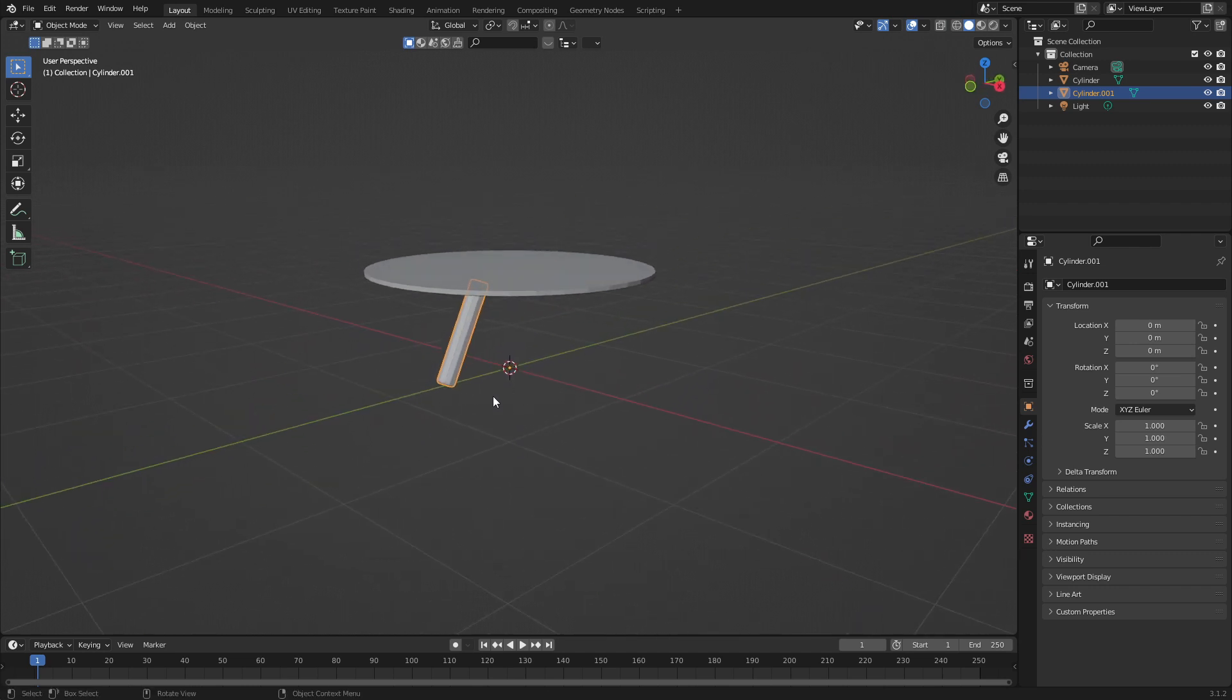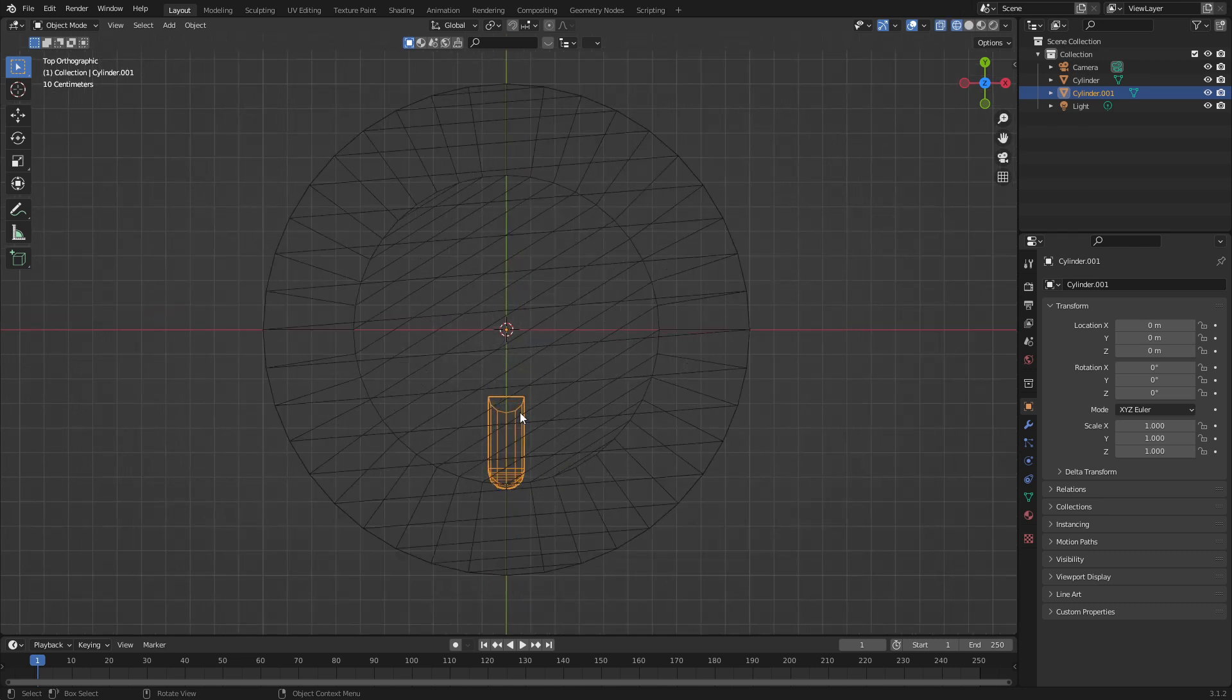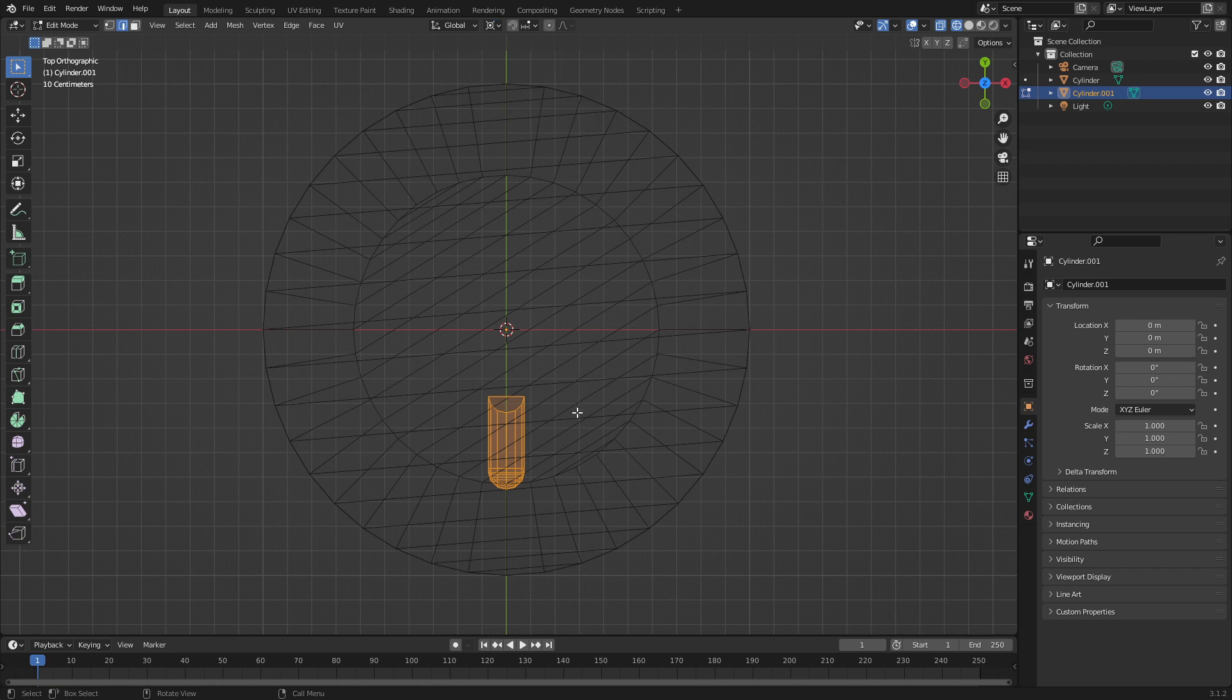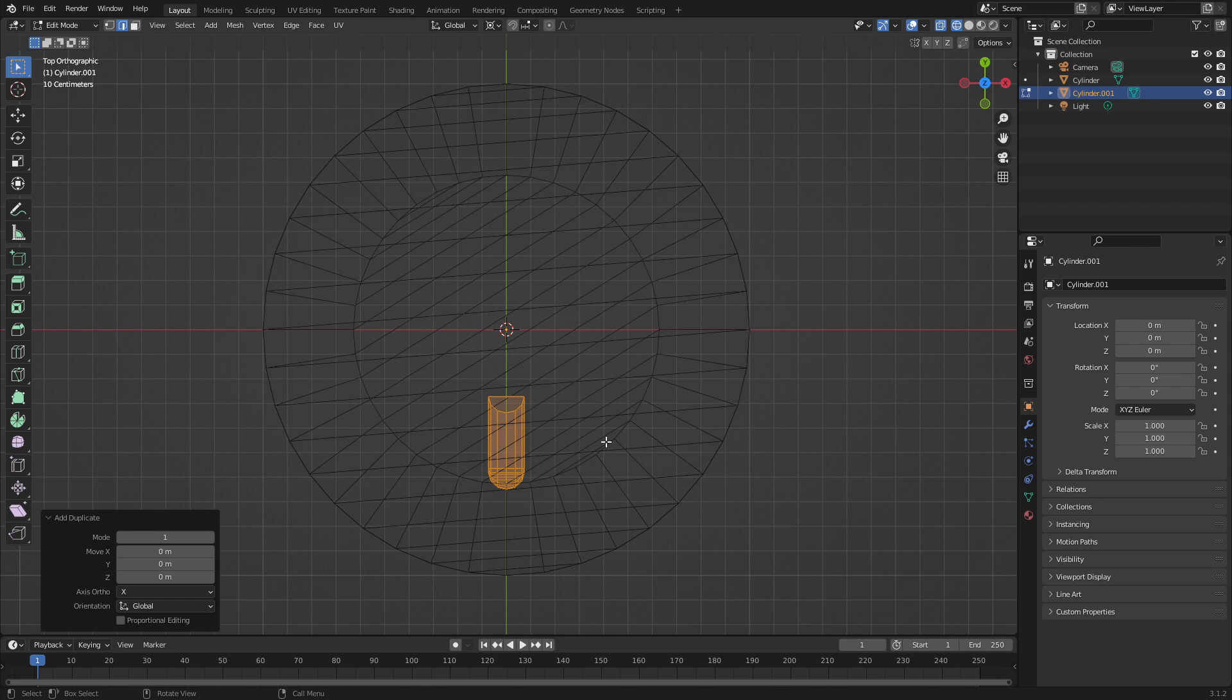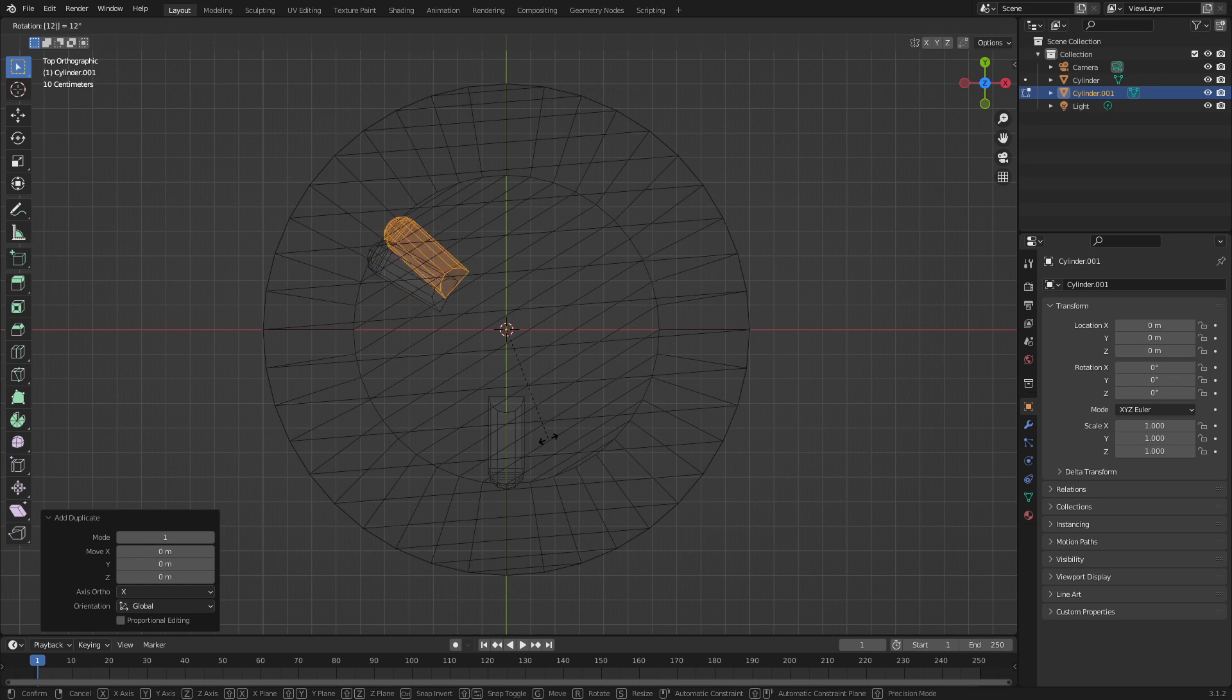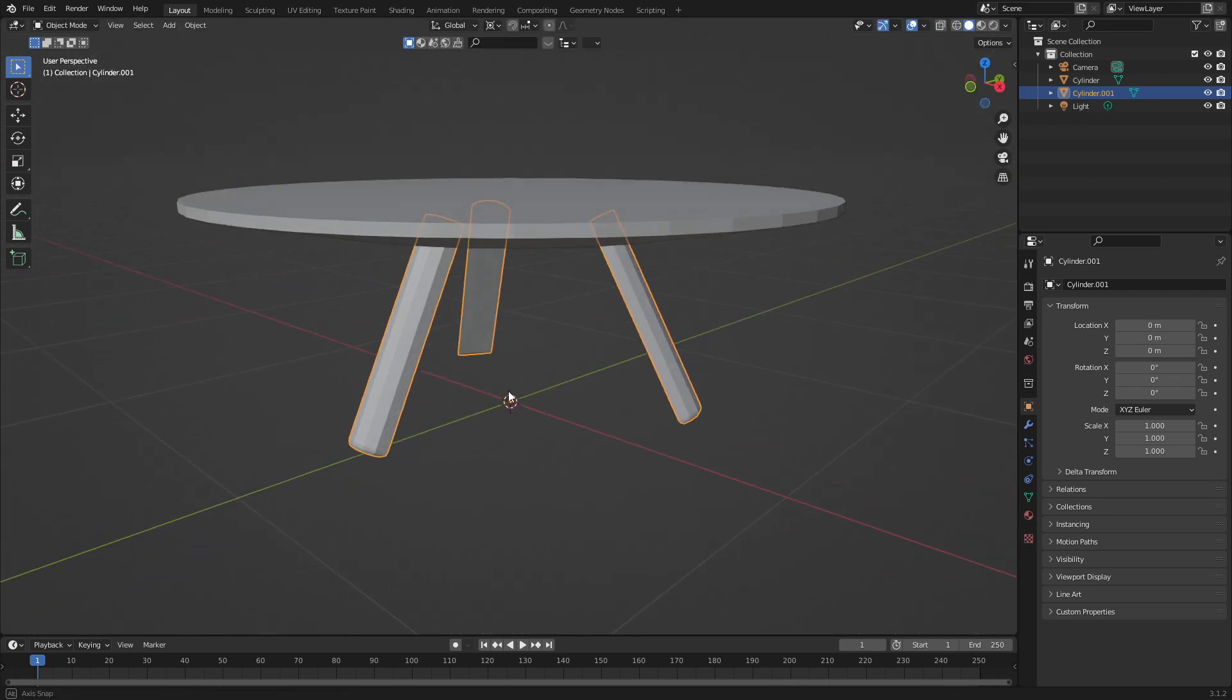From here, I'm going to press numpad 7 to go into top view. Let's press Z wireframe again. I'm going to press A to go into edit mode. And I want it to rotate around the center point here. So this is where the 3D cursor is. So the way to do that is I will come up to the top here and change the transformation pivot point from the medium point of the mesh to the 3D cursor. So now I can go shift D to duplicate and right click to put it back in place. R to rotate. And I want three legs. So I'm going to go 120 degrees. Shift D, right click, put that back in place. R to rotate 120 degrees. And so now we've got the basis of our table.